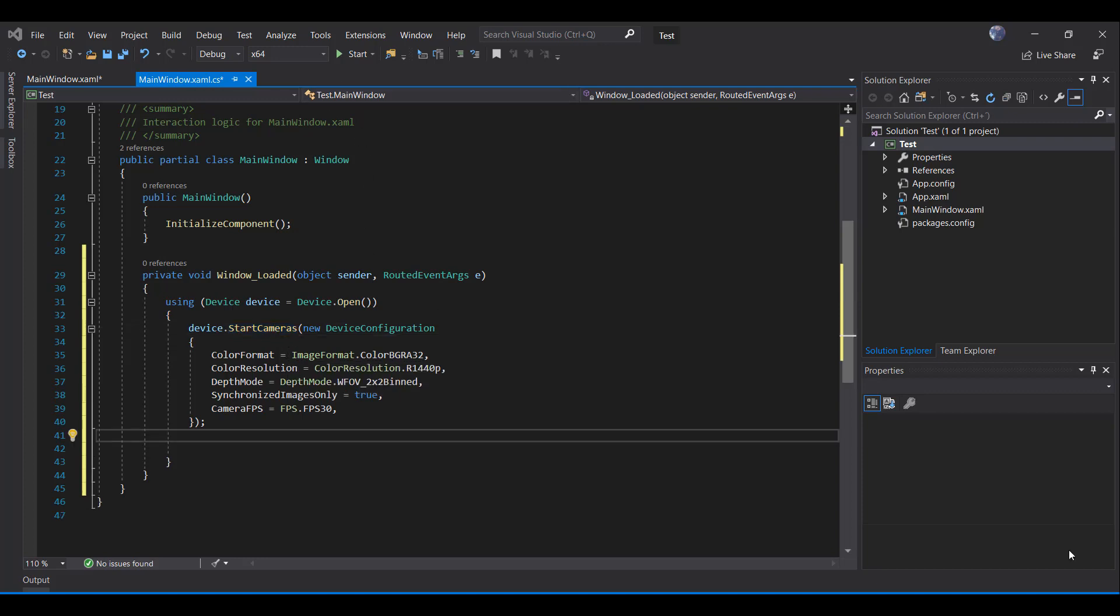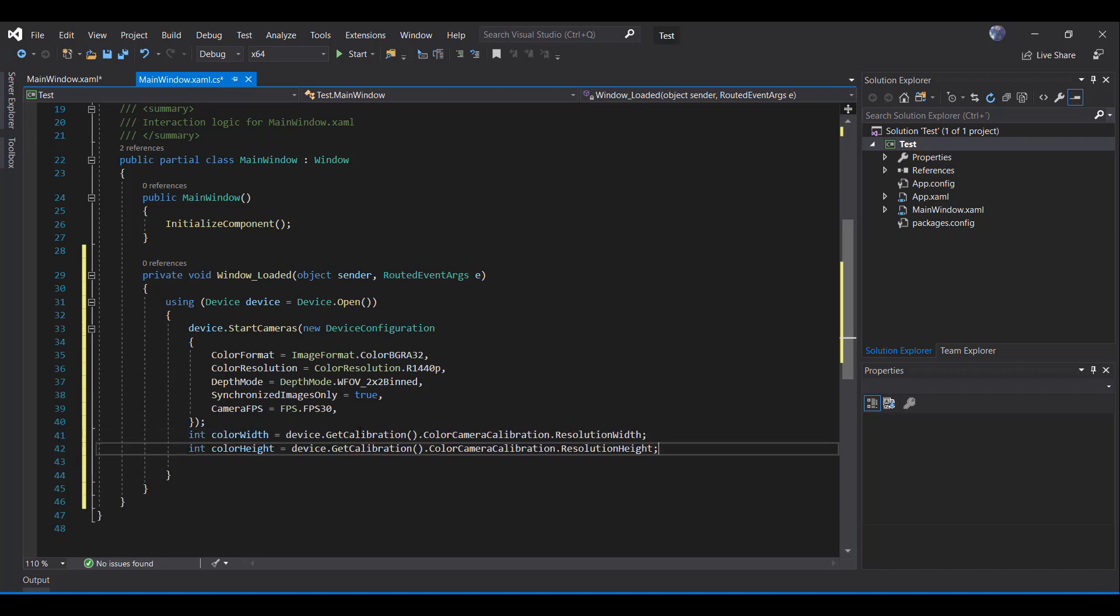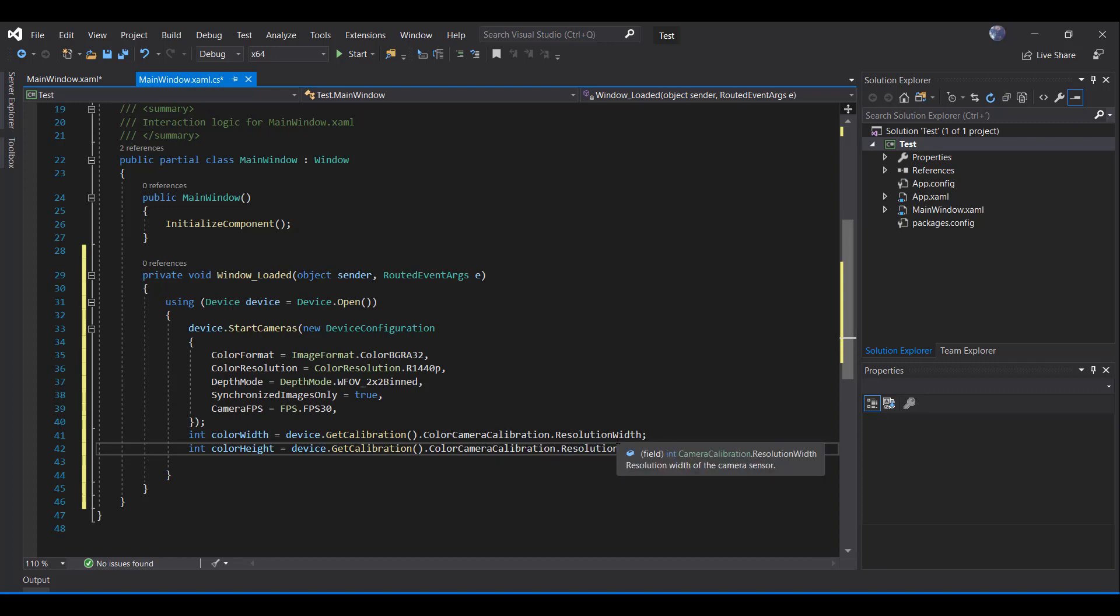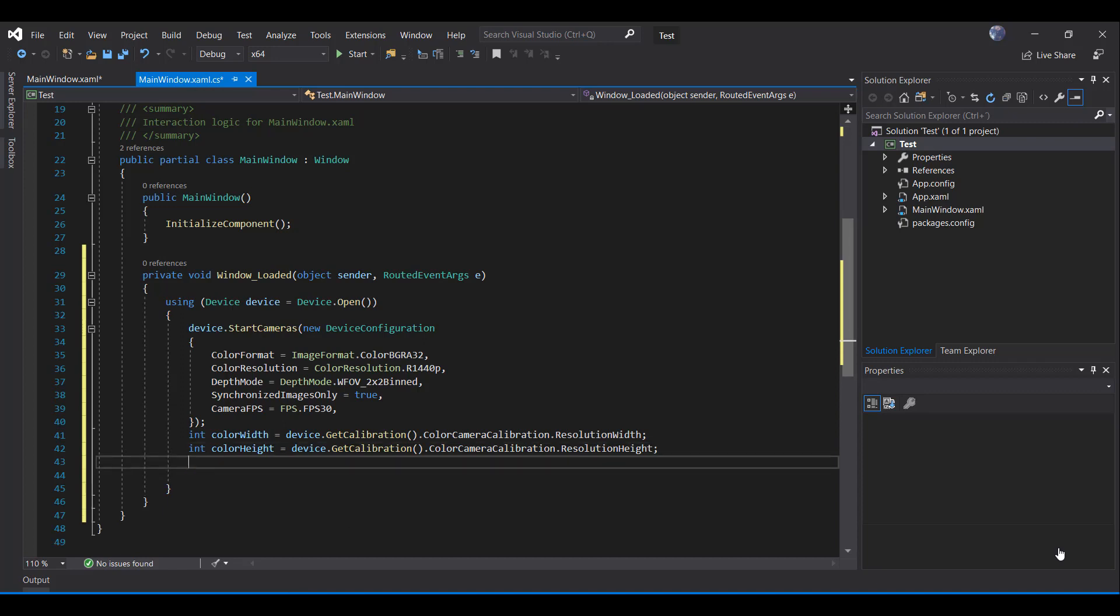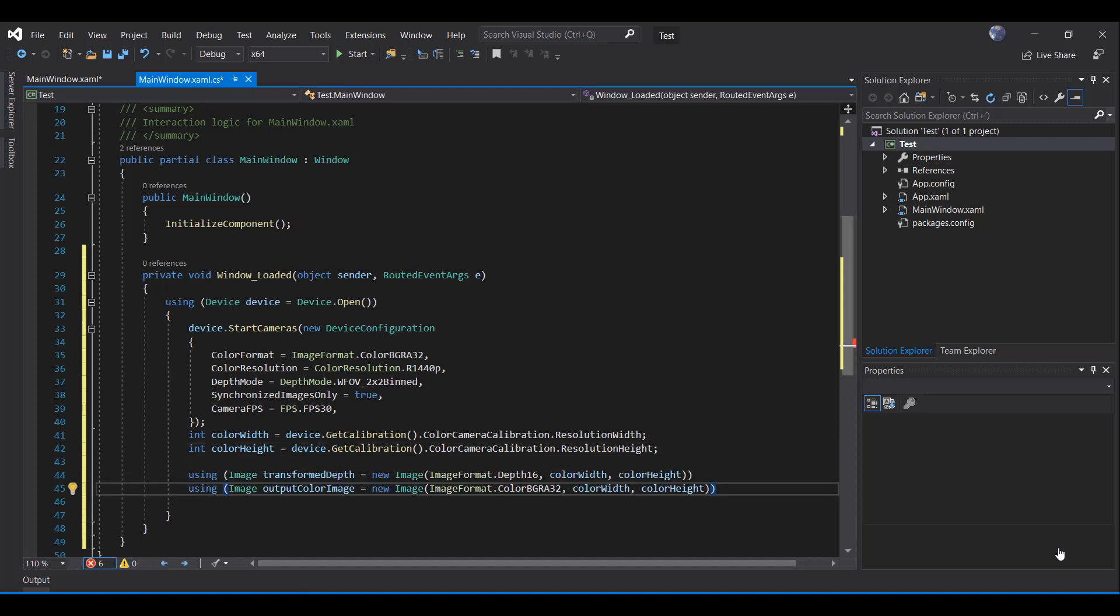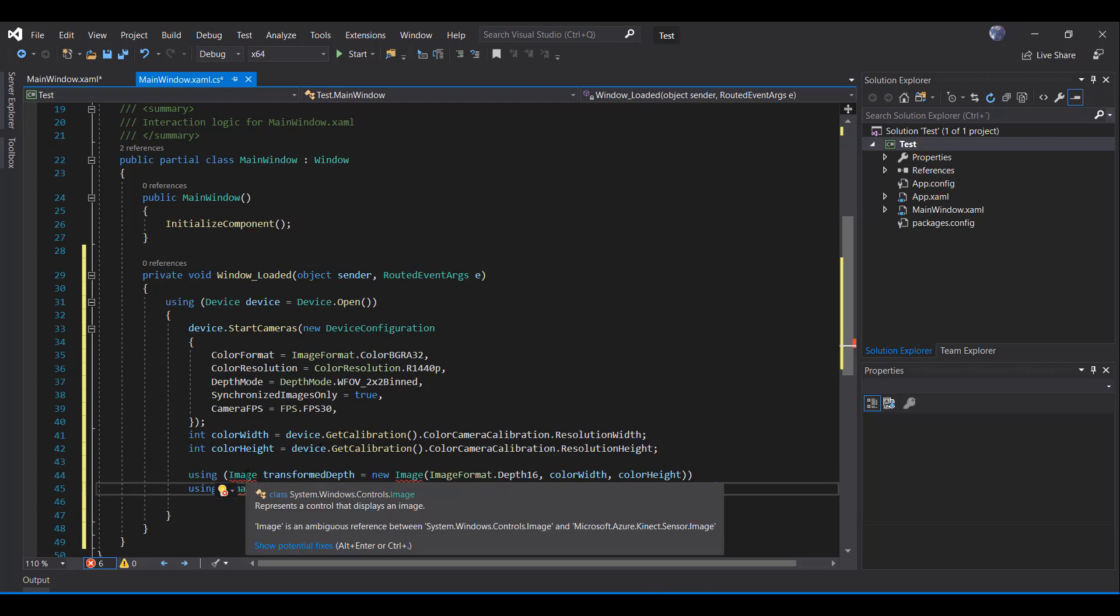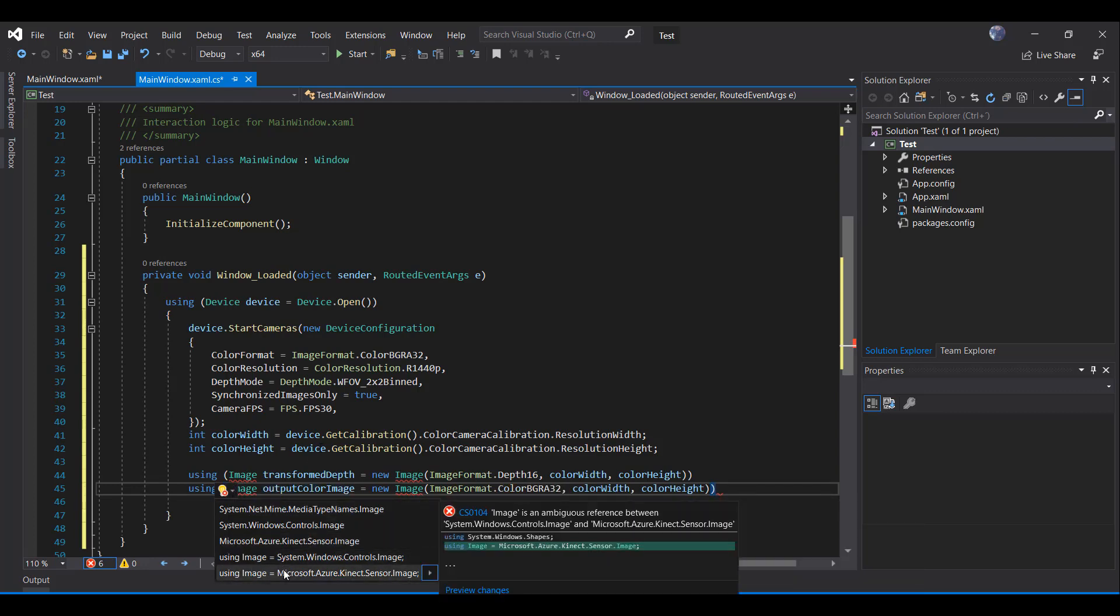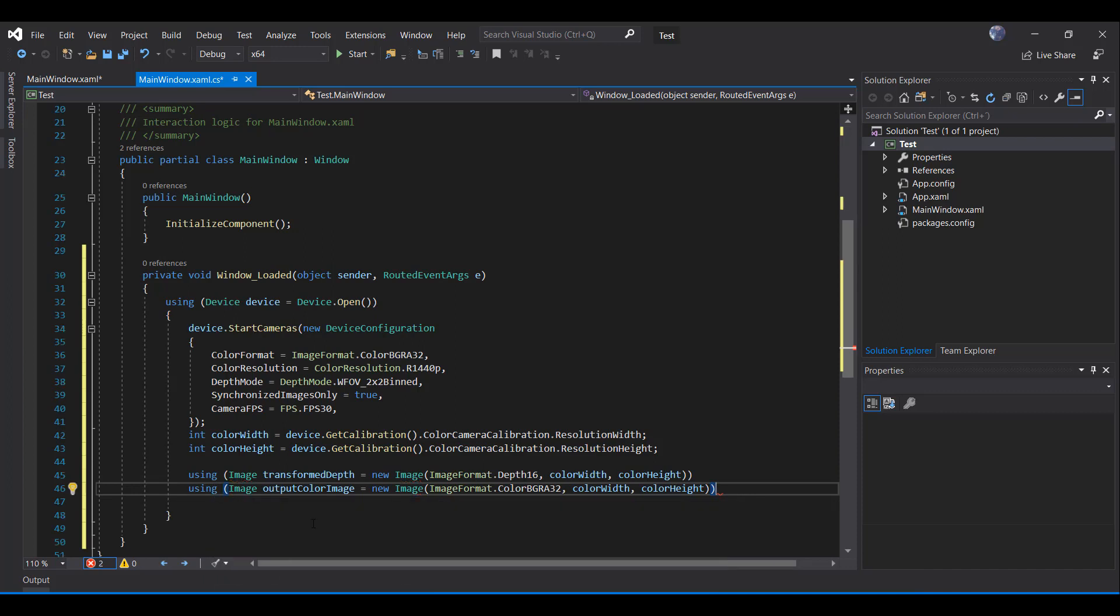What we need to do now is to get the calibration of our camera, both width and height. For getting this information, we are setting the GetCalibration method, the color camera calibration, resolution, width and height. Next, we are going to declare two types of Kinect images. One we are going to call the transform depth and the other one output color image. Both of them have the same parameters in width and height, but one has a format depth 16 and the other color BGRA 32.